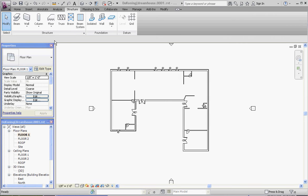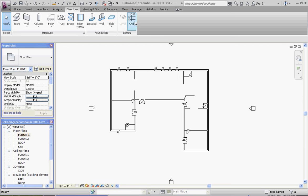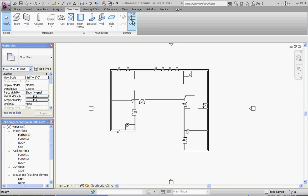What we want to do is we want to go to the Structure tab on our ribbon, and we're going to go to the grid function here. You'll notice that in regard to the datums here, the datum panel, we have levels and grids. Grids are appropriate for floor plans. Levels are appropriate for elevations and sections. So grids are highlighted, and levels are kind of grayed out in the background.